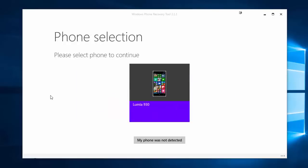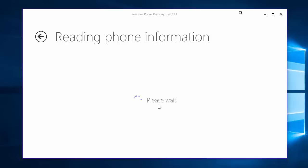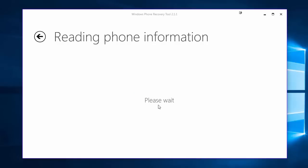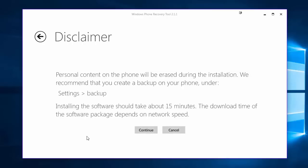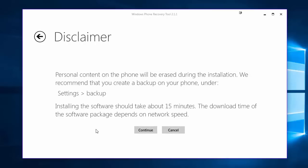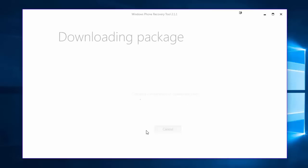Once we have plugged in our device into the computer via the USB it will literally just show us this. It will say Lumia 930 or Lumia 830 or HTC 1M8, whatever your device is it will show it here for you. All you need to do is click it, it will read the information from the phone. It will say again model number Lumia 930, firmware version, it will tell you if your phone is due for an update or not. Even if it isn't due for an update and you're still experiencing problems, literally all you need to do is click reinstall software. Again we get the disclaimer saying that everything will be erased, go ahead and click continue. It will download the necessary files.